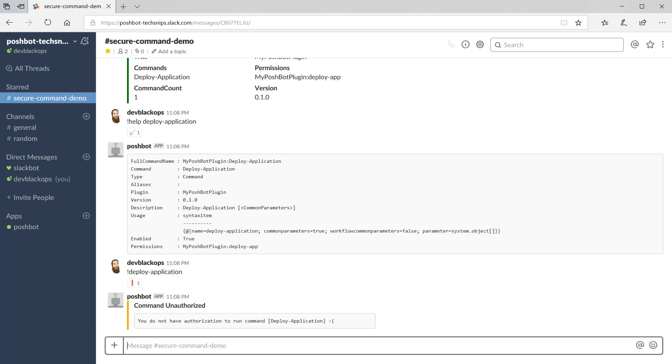Commands have permissions attached to them, and permissions are added to a role. And roles are added to a group along with one or more users. By adding people to a group, they can run any commands that have permissions added to any roles in the group.